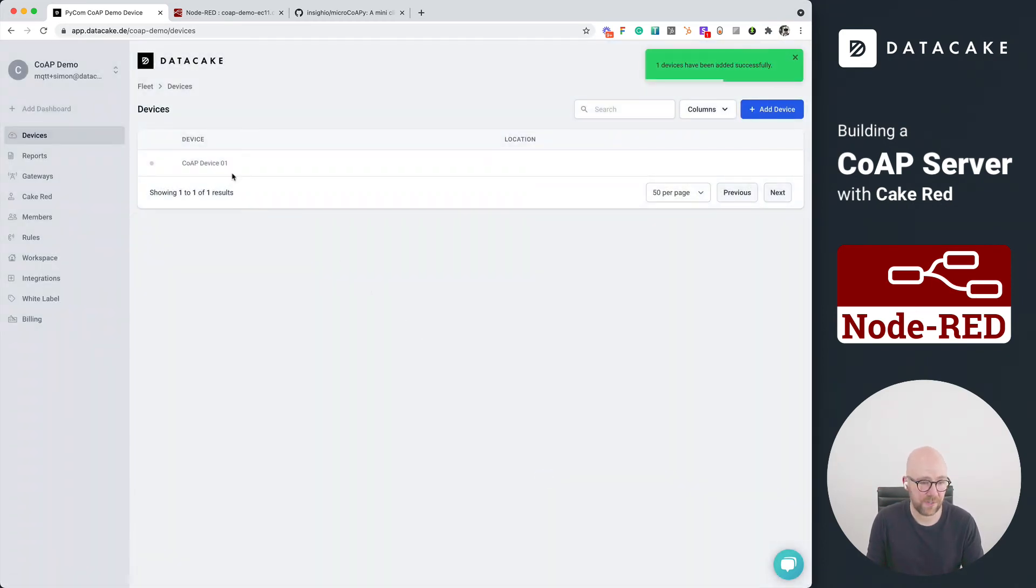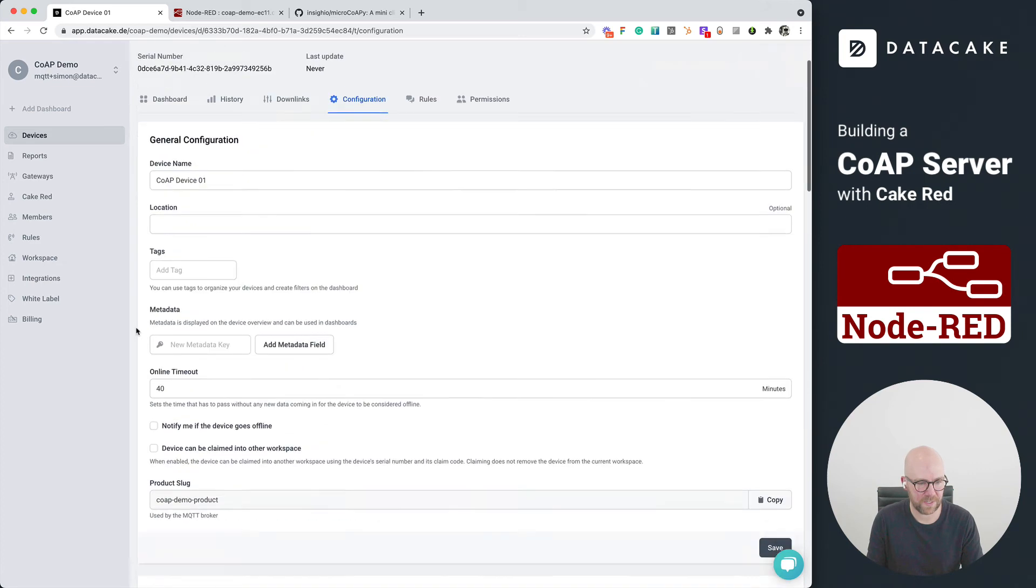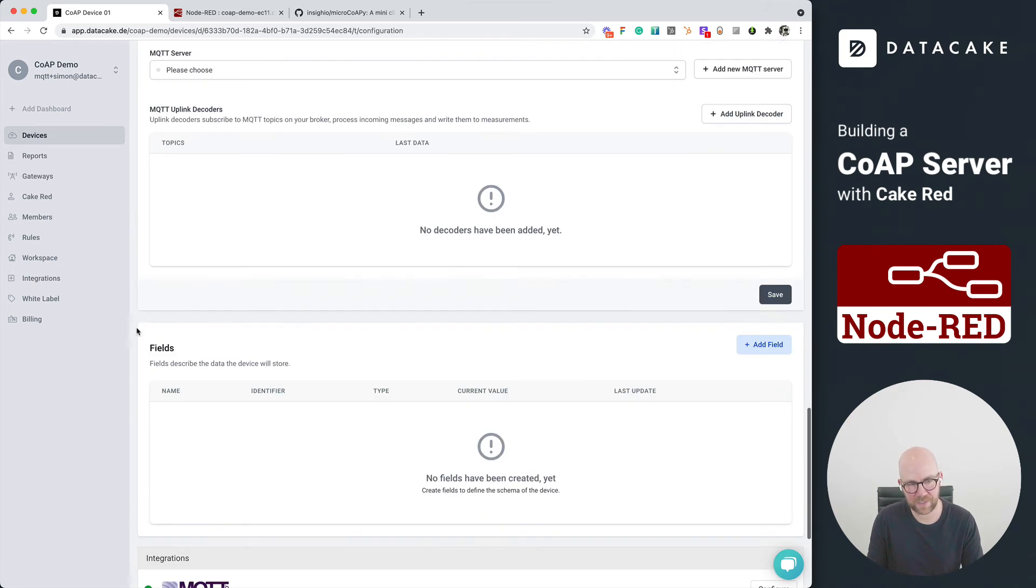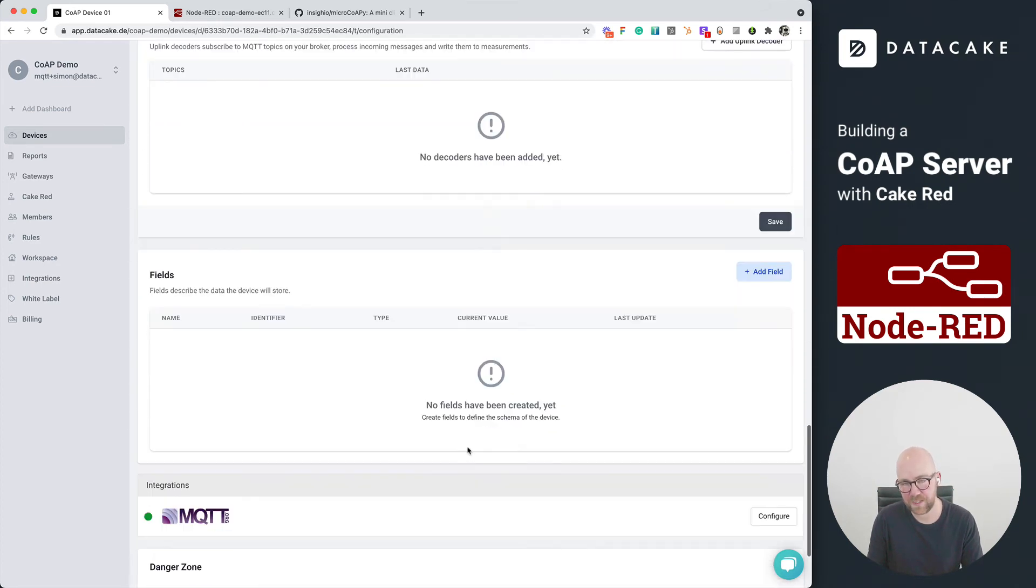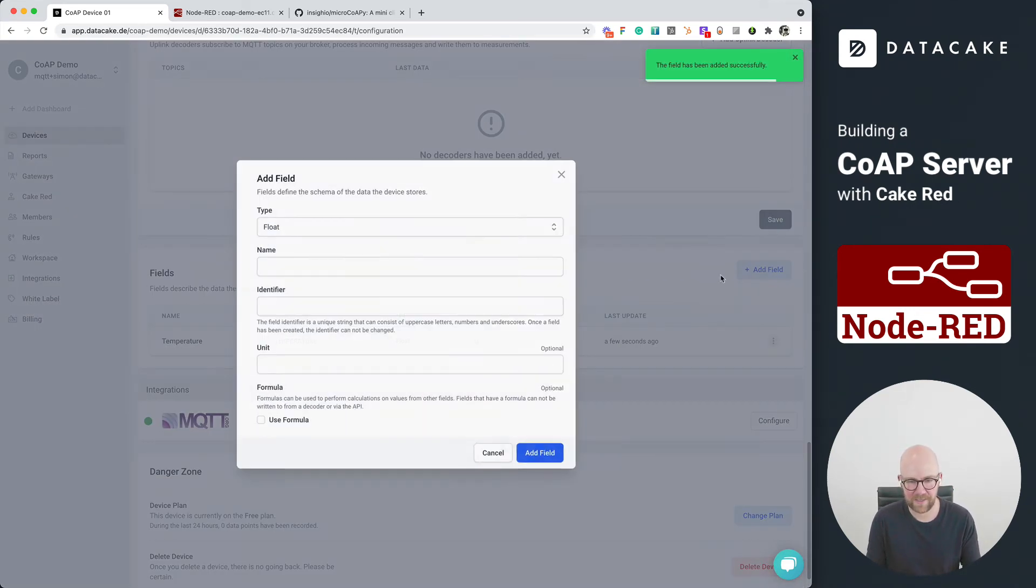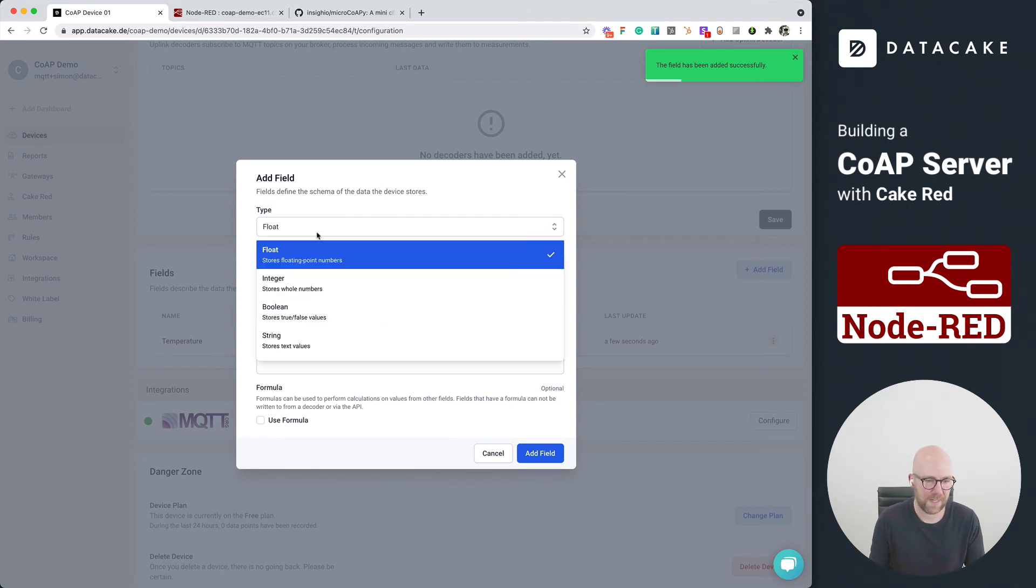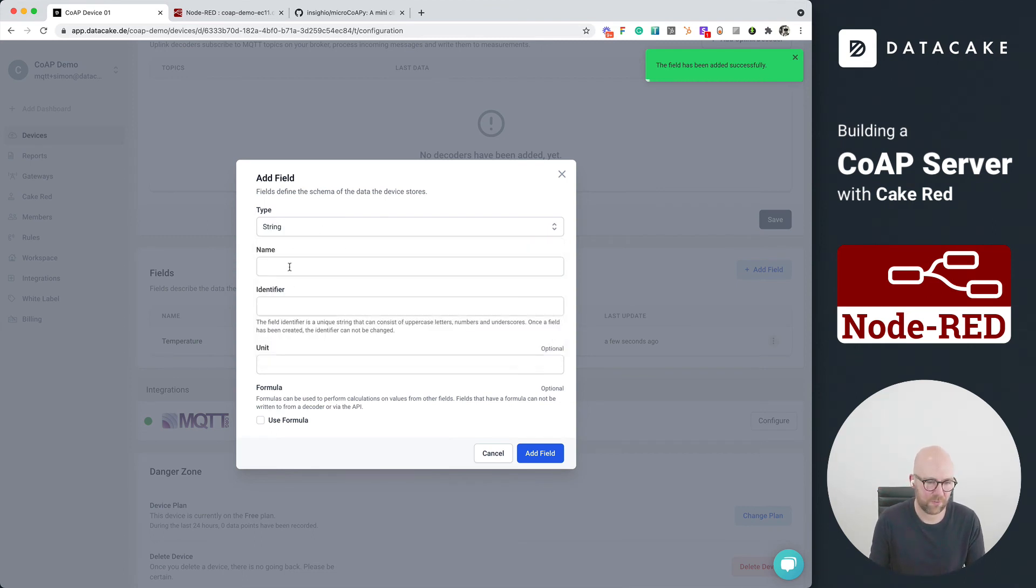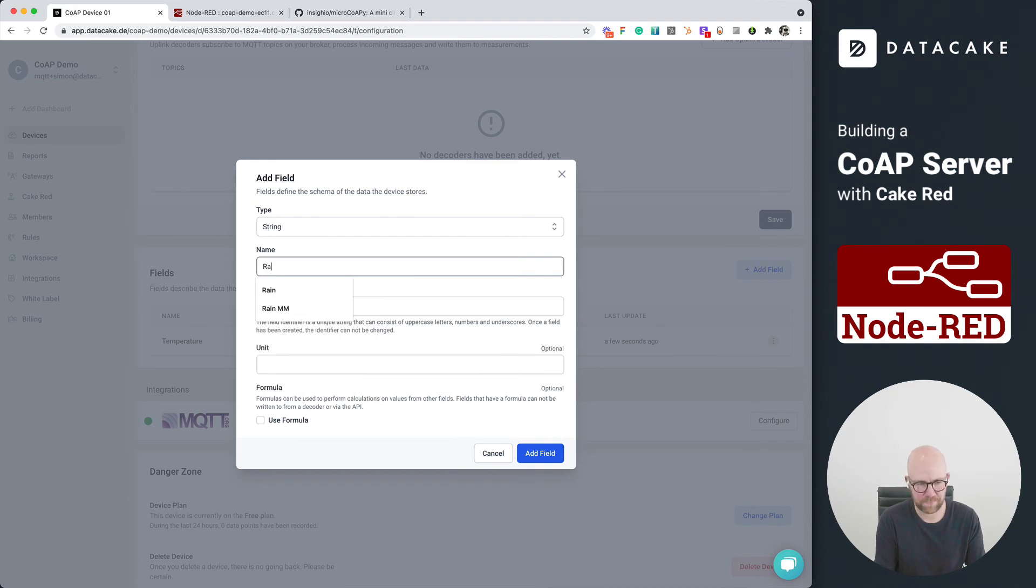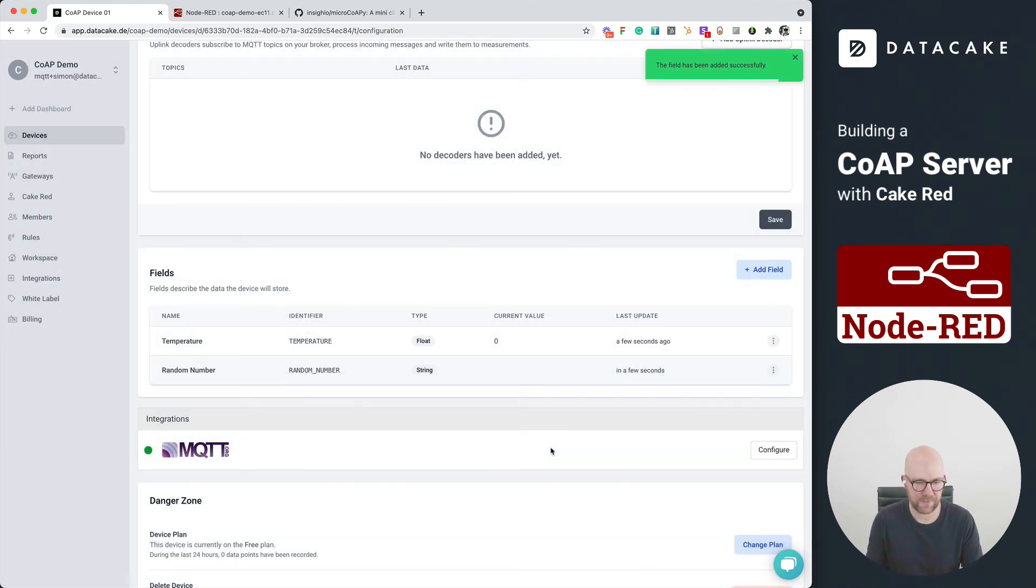So this is our device. Let's go into the configuration, scroll down a little bit and create two fields for the things that this device is sending us. First of all, let's create a temperature as a float. And as I've said, it's sending us a random number. But I want to store this as a string, which is random number, of course. We add the field.